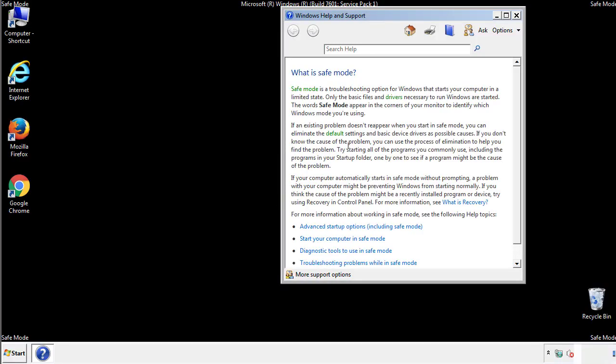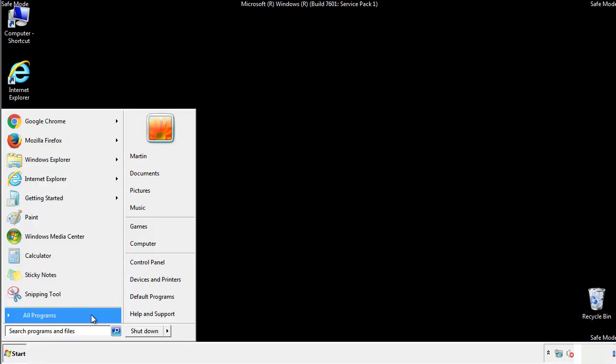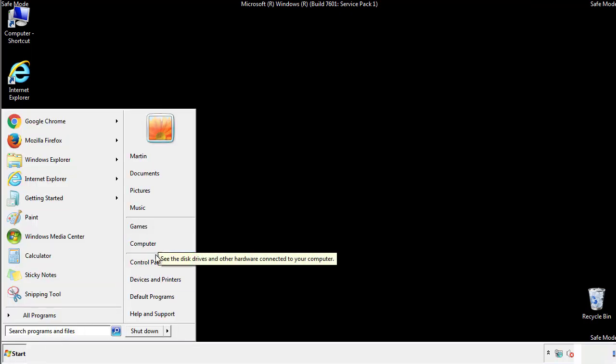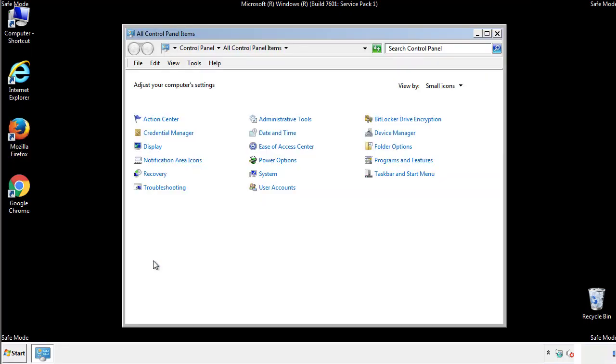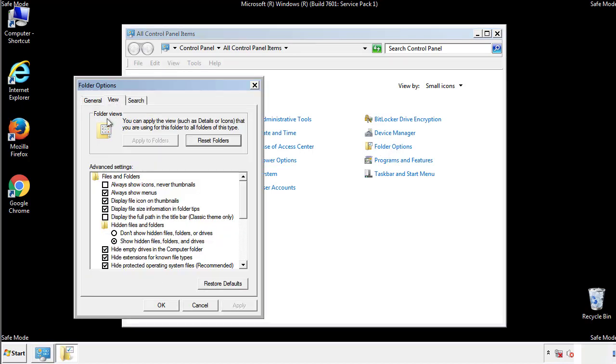Before we get started, we want to make sure that all the files and folders are visible. From the control panel, click folder options, view, and click the checkbox to make sure that we don't miss anything.